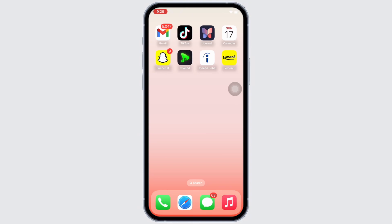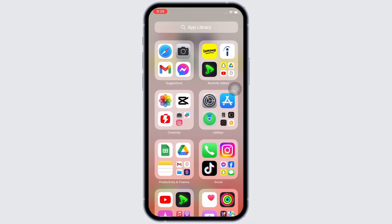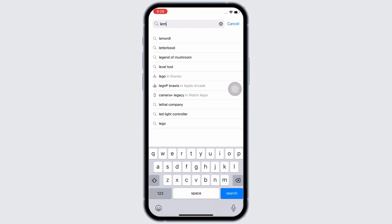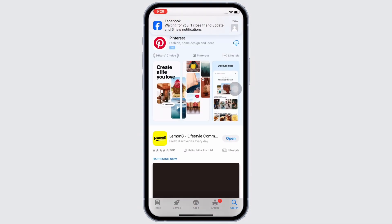First, go ahead and make sure you are using an updated version of the application. To check, open the App Store and tap on the search bar and search for Lemonade, and tap on that. Make sure the app is updated to its latest version.